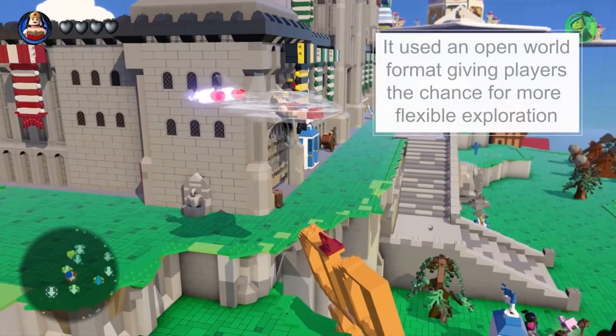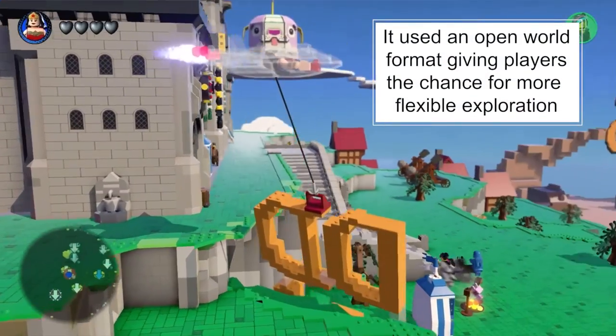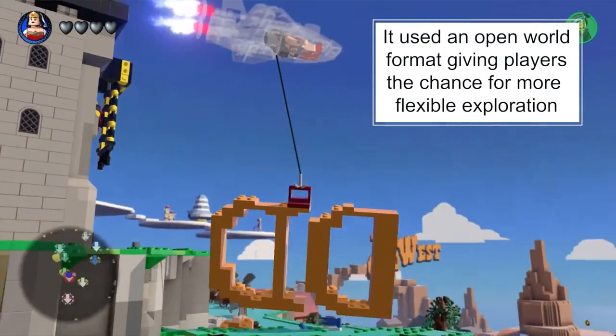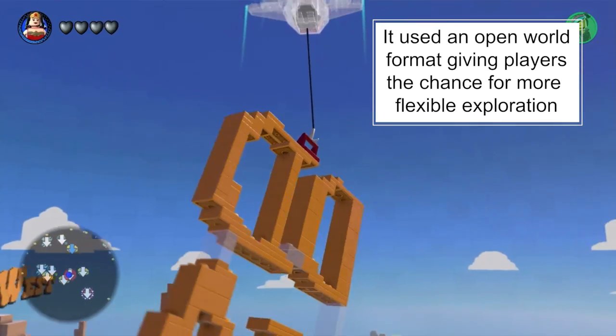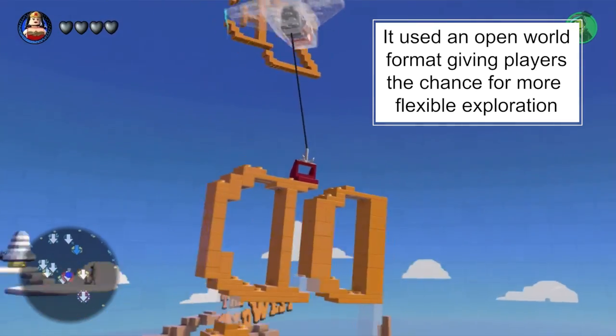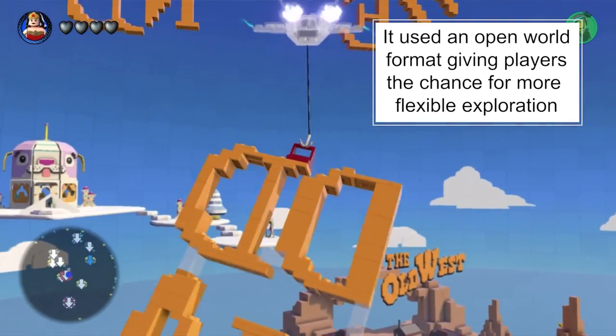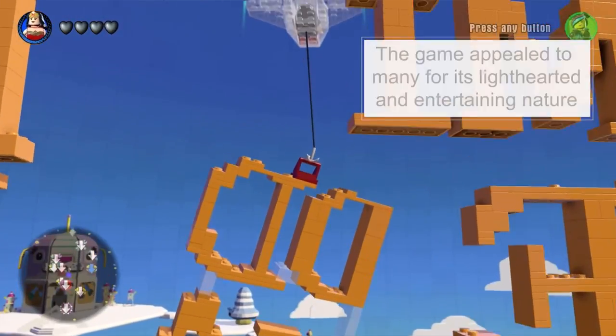Whereas other Lego games had been more platform-based with a particular narrative and story, the Lego Movie video game was slightly different in that it was an open world type game where players could explore a little bit more freely.